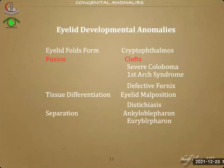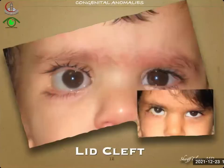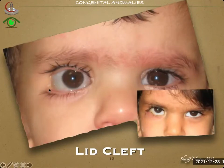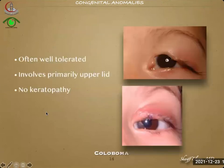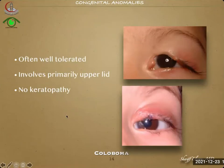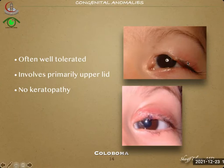Eyelid fold malformation may lead to cryptophthalmos, and eyelid fusion abnormalities lead to clefts, severe coloboma, first arch syndrome, and defective fornices. With lid clefts we may see failure of formation of the lateral canthus. Severe coloboma here is due to failure of complete separation — these are often well tolerated and involve primarily the upper lid laterally. As long as the eyelids are formed and differentiated, there is an inductive factor for formation of the globe itself, so there is no congenital keratopathy.